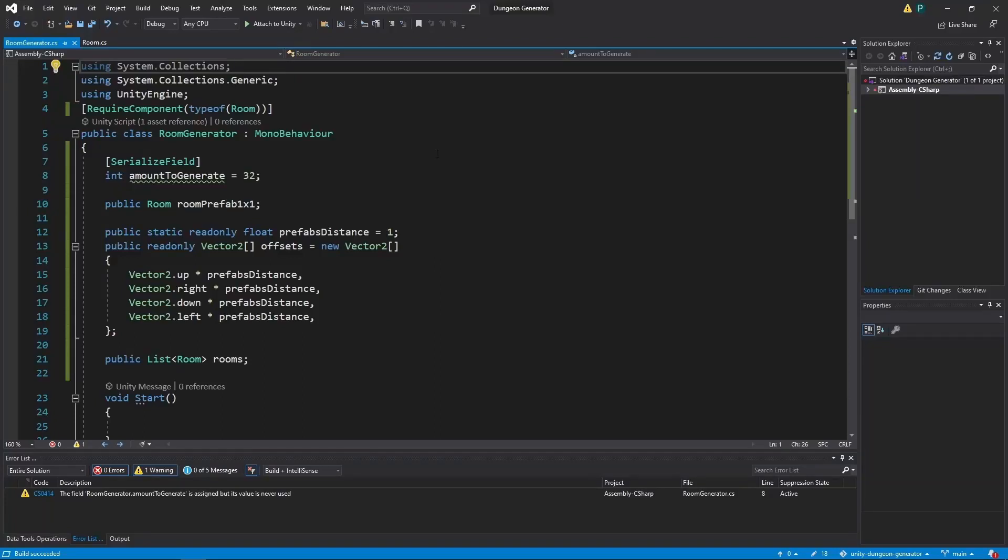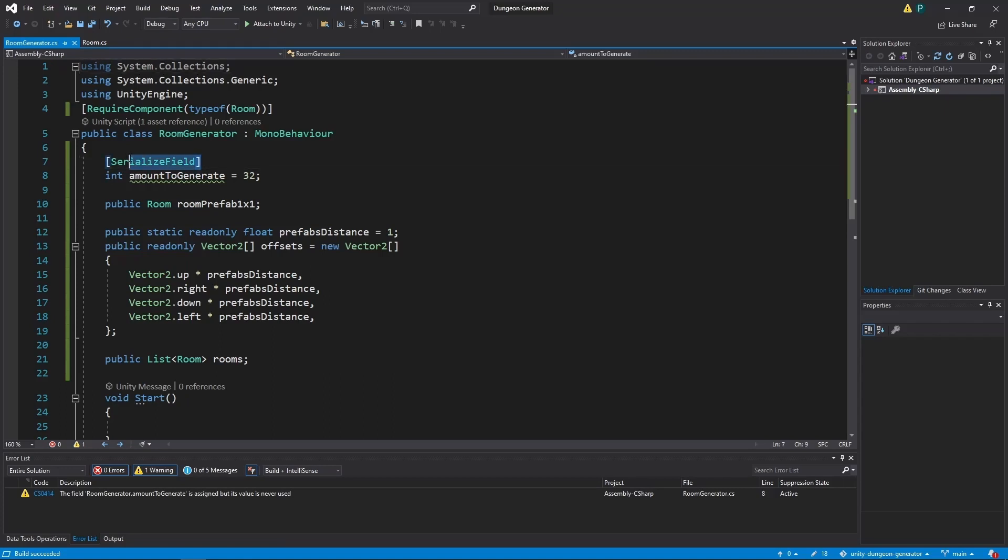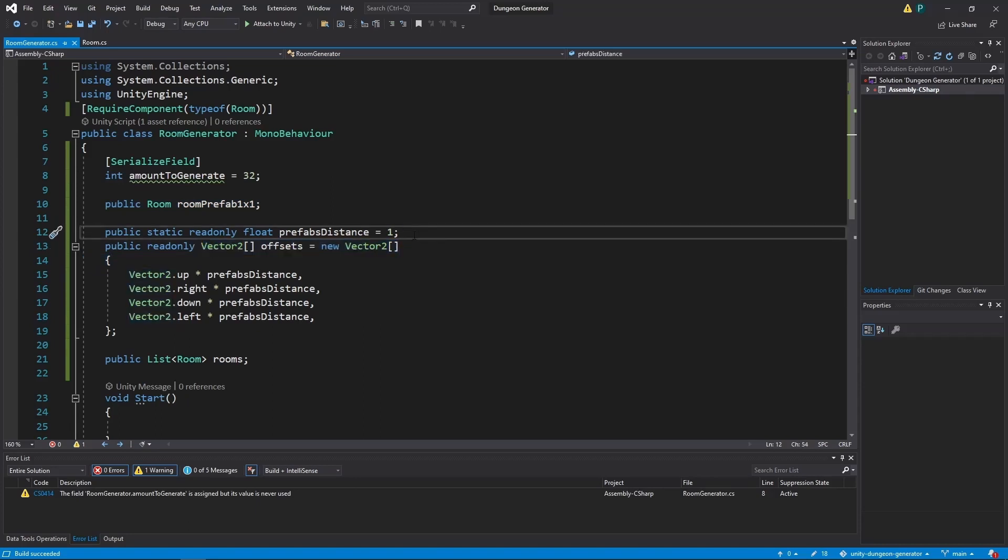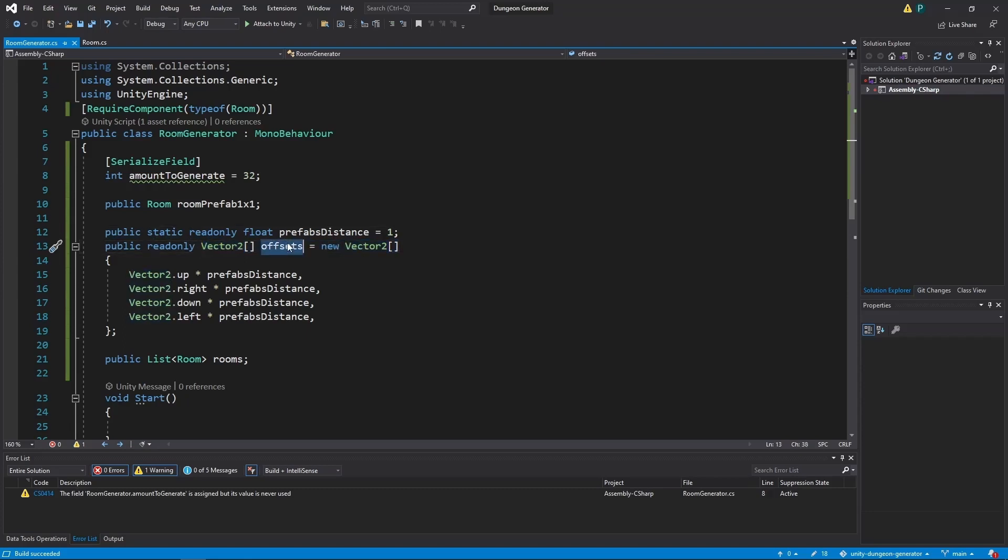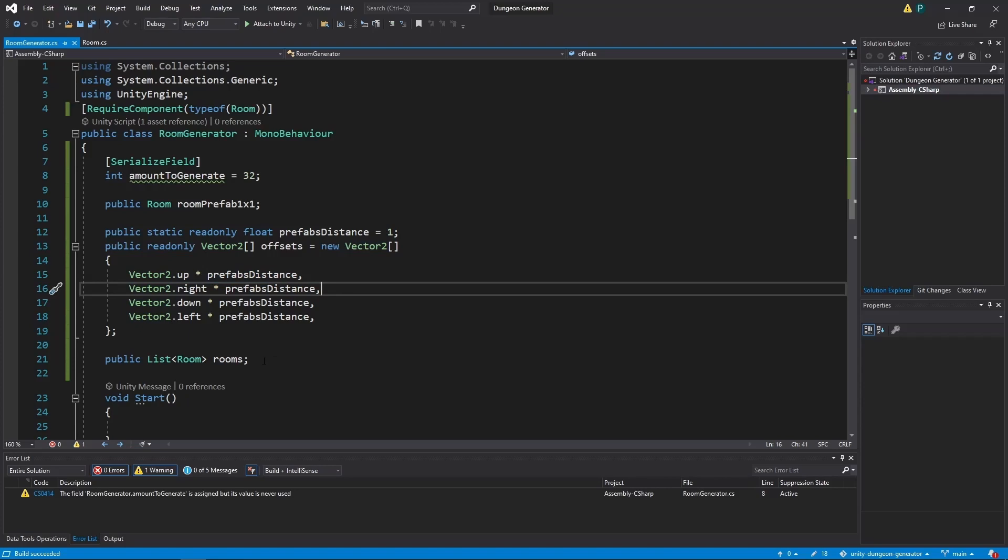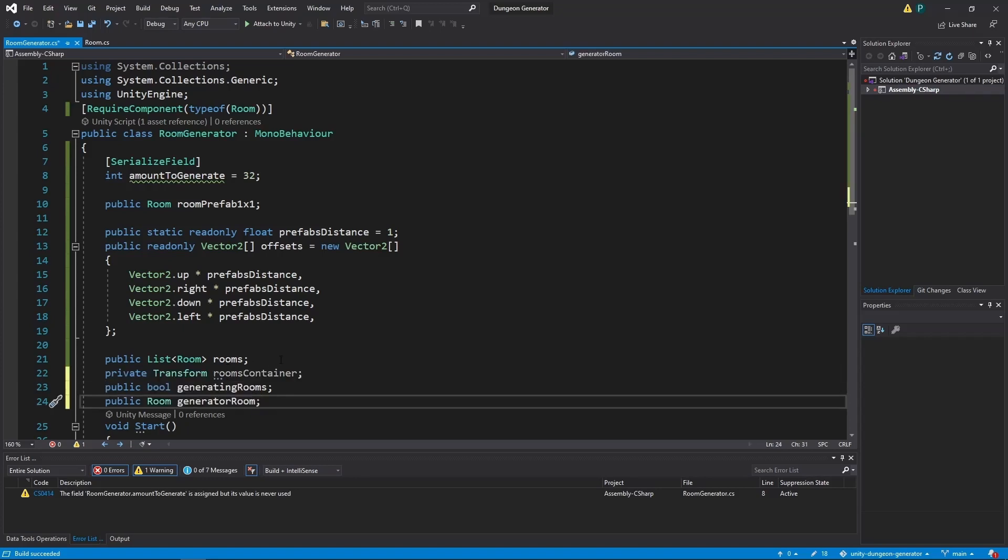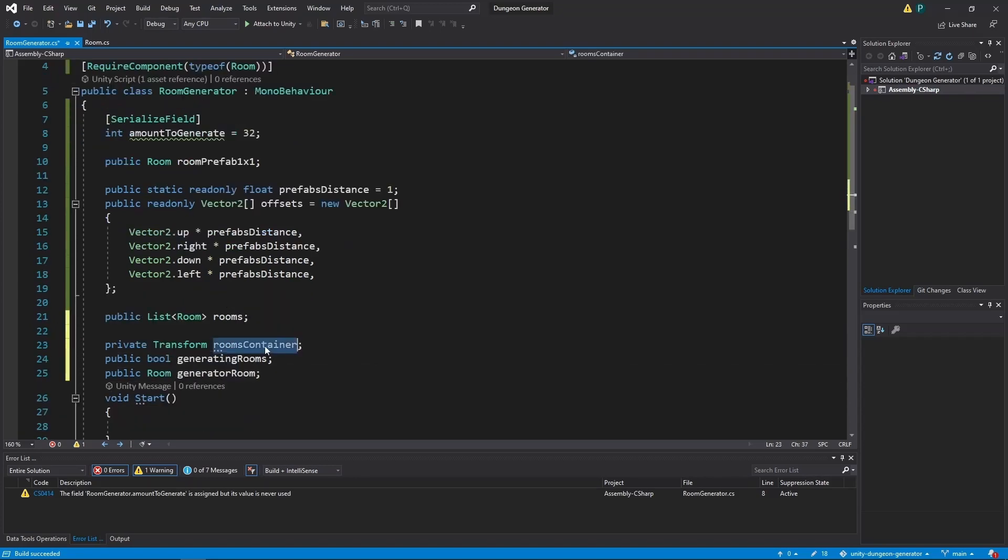First let's talk about the variables that we need in our generator. Here we have amounts to generate, which is the number of rooms we want to create. And it's a private integer. So the room can't see it. But we want to see it in our unity. So we add serialize field. Next we have our prefab. Then we create an array of offsets which will be needed to spawn rooms. Next we create an array of vector2 variables and we call it offsets. And it will be used to spawn our rooms on the up, right, down, and left directions.